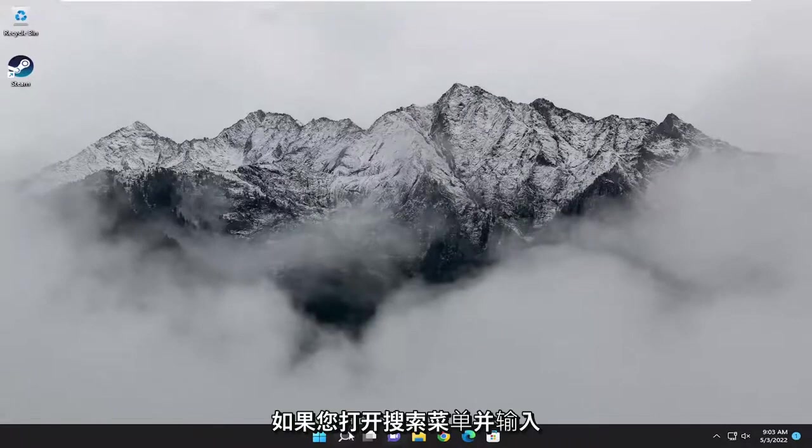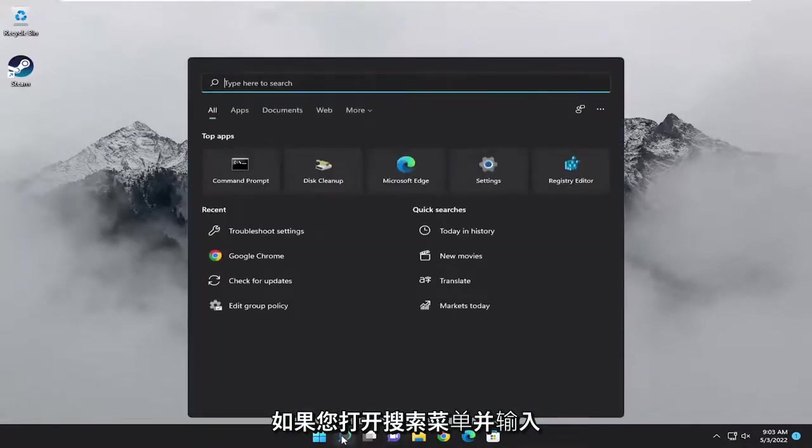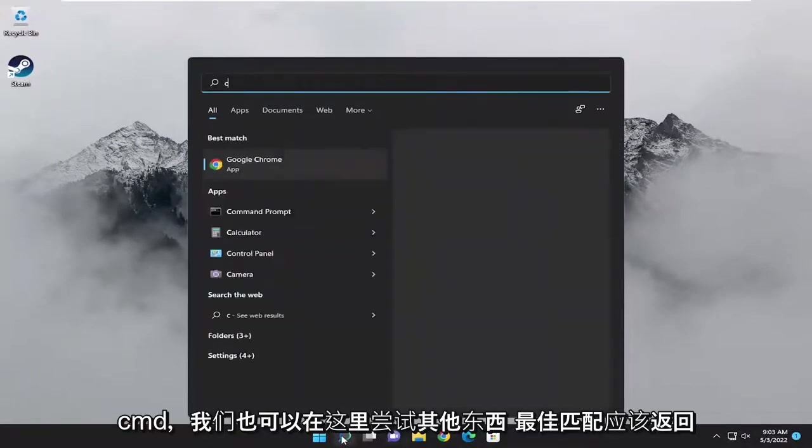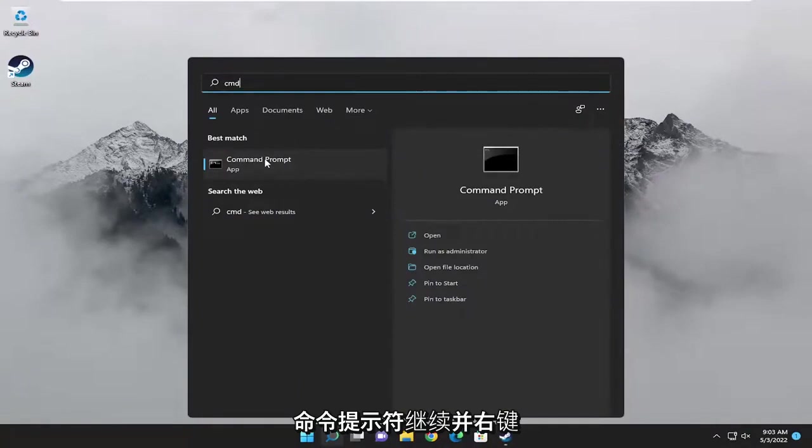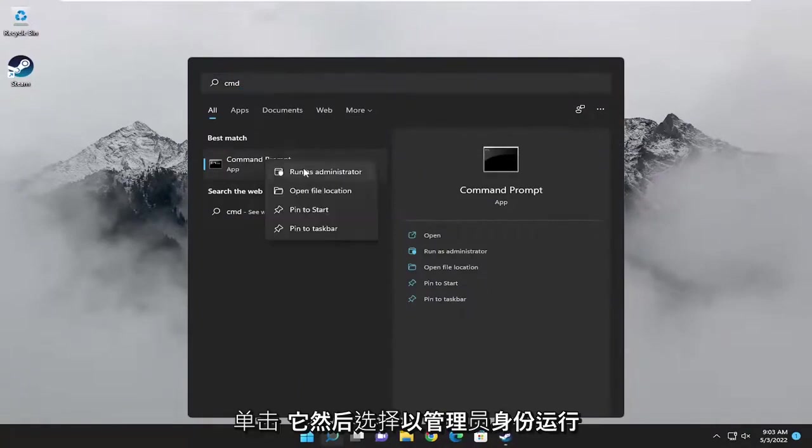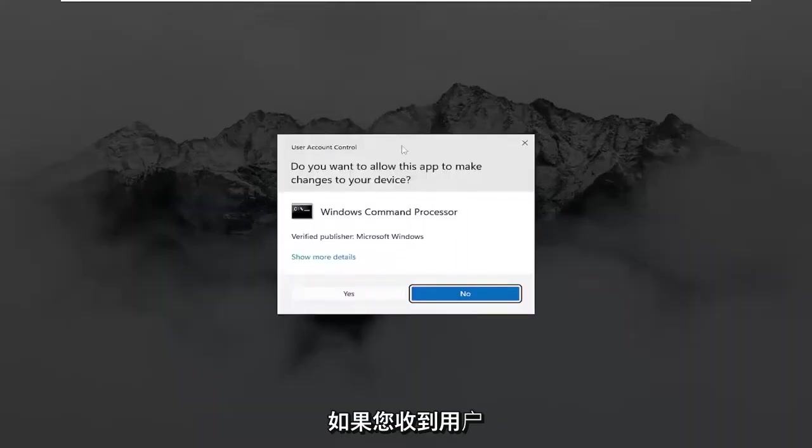Something else we can try here - open up the search menu and type in CMD. Best match should come back with Command Prompt. Go ahead and right-click on it and then select Run as Administrator.